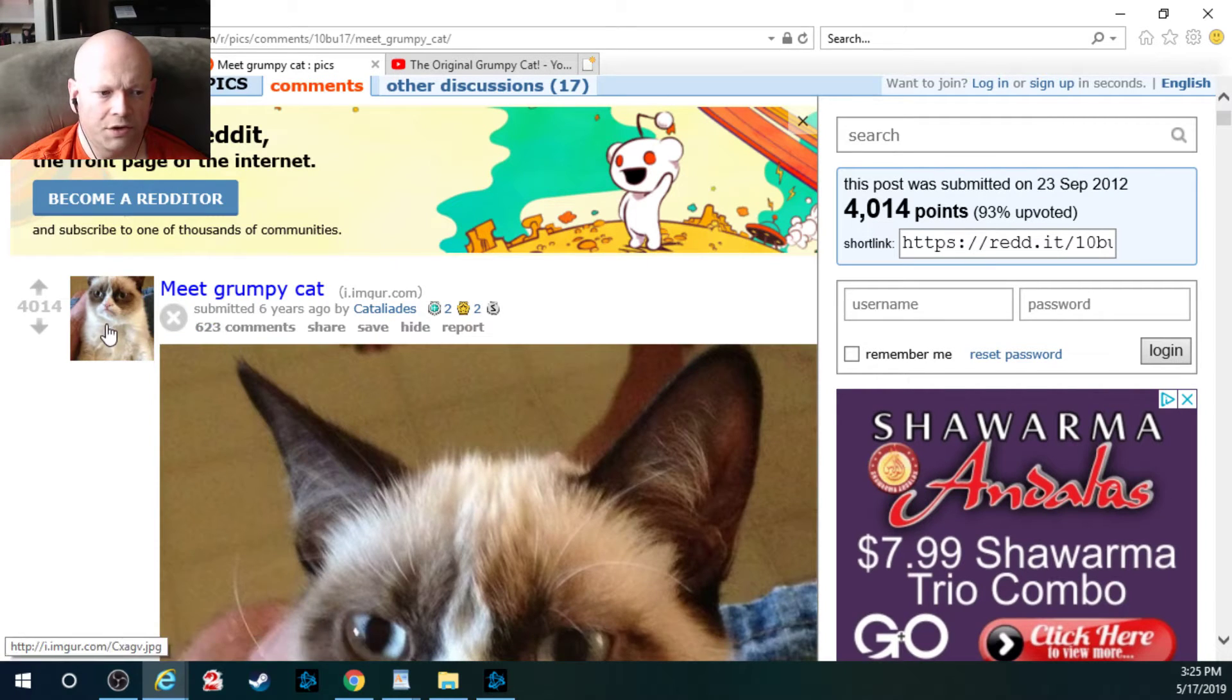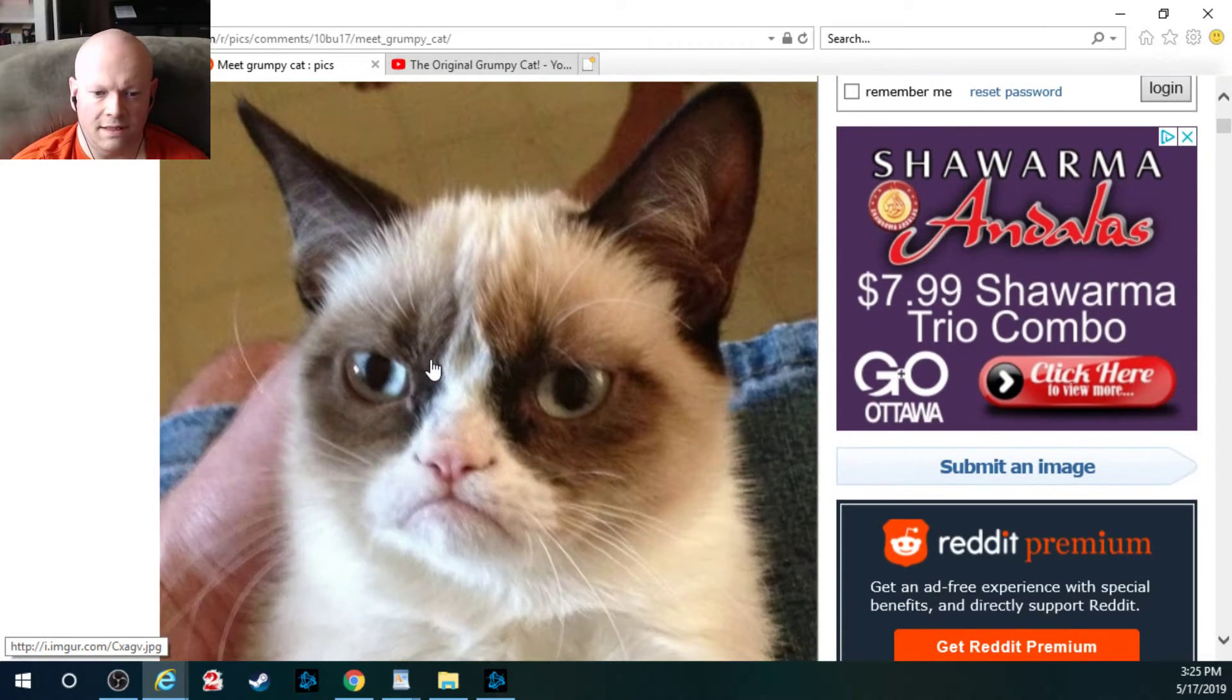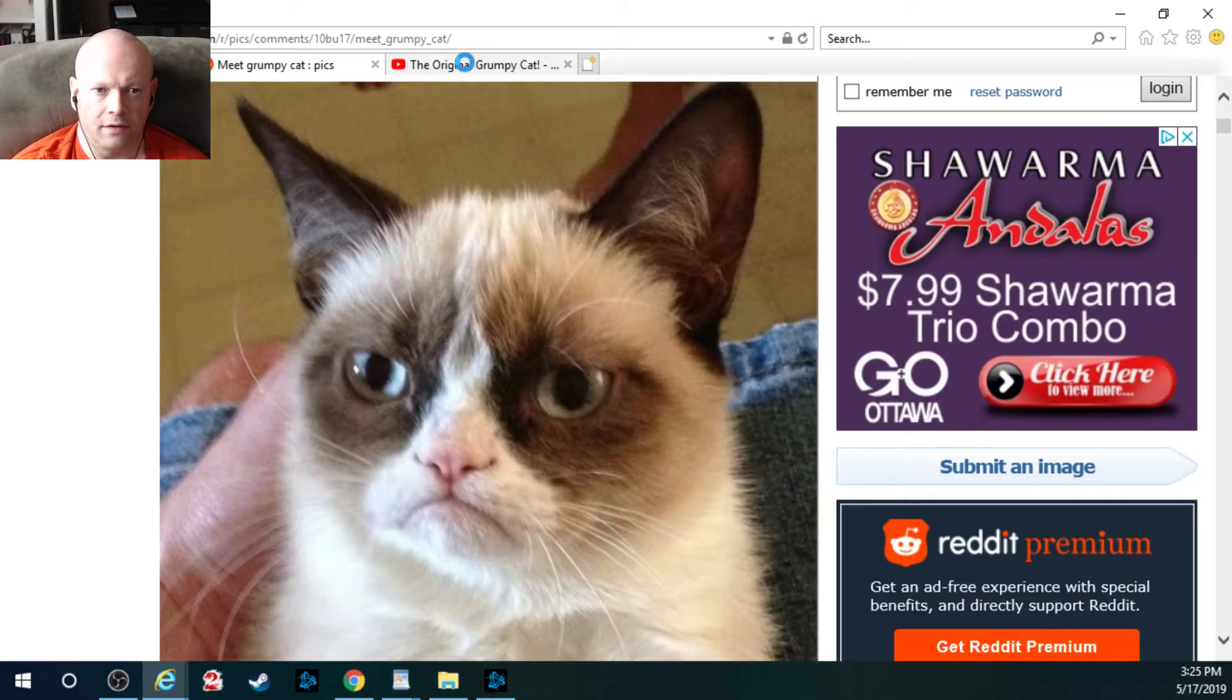Surprisingly it's only got 600 comments and 4,000 likes, but that's the picture there.